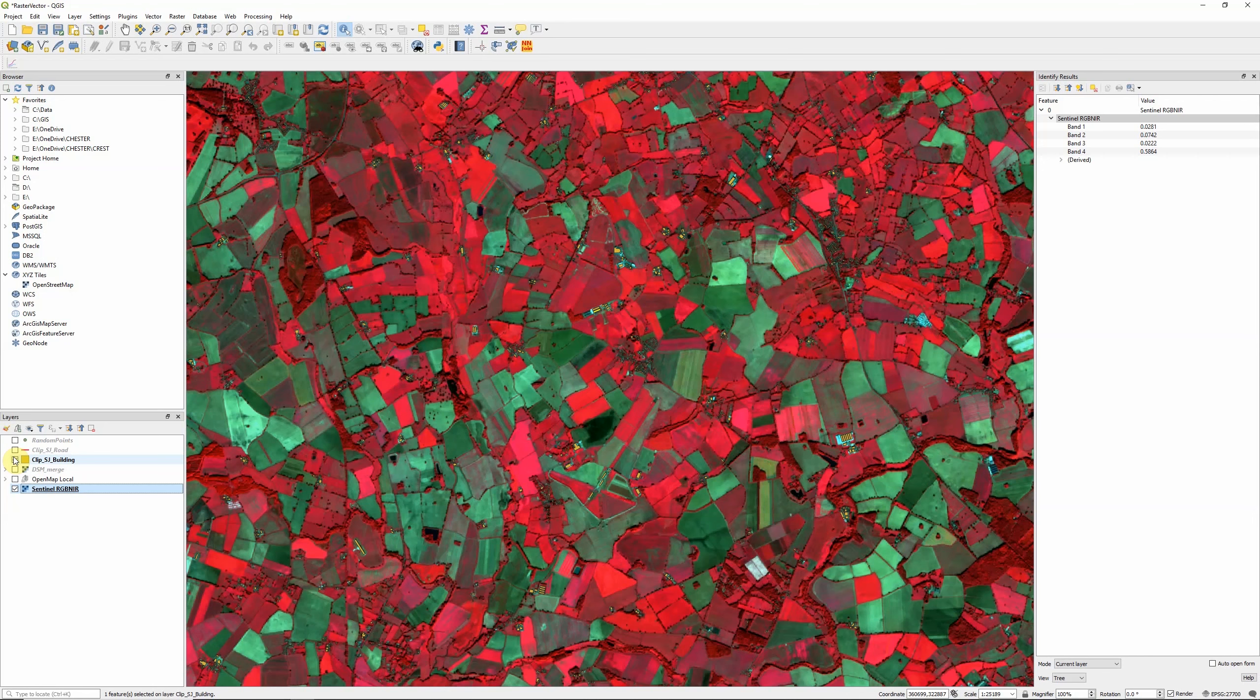Okay, and that's, in a nutshell, the difference between raster and vector data types within GIS.